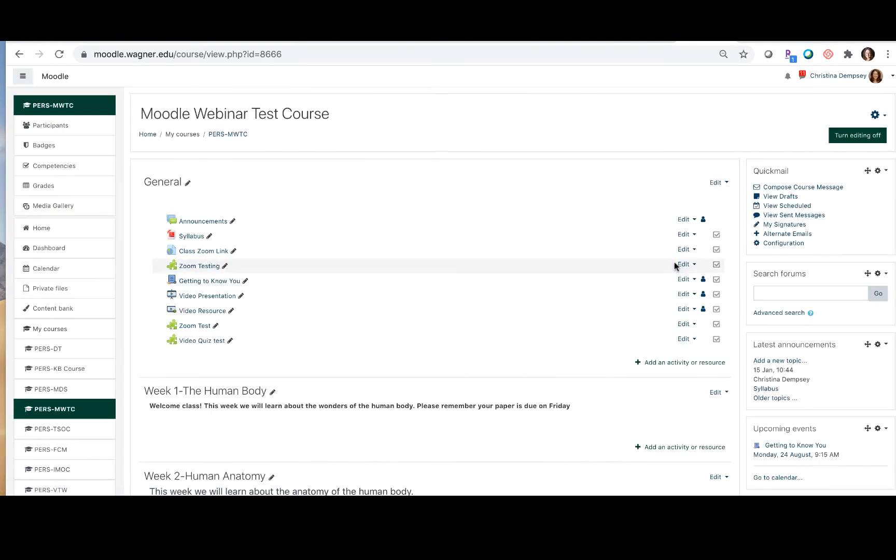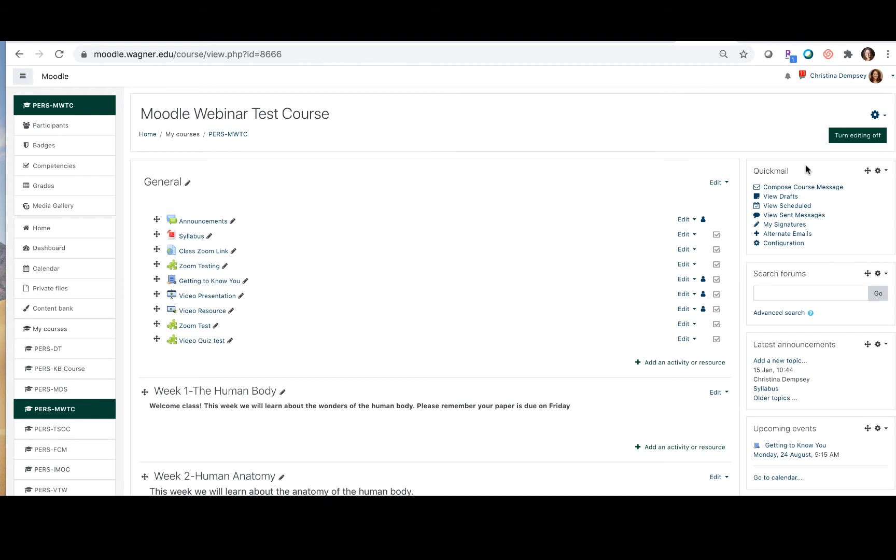Now for me it shows up in the upper right corner. If you have a different layout maybe yours might show up a little bit differently but for the most part it should show up here in the upper right corner.